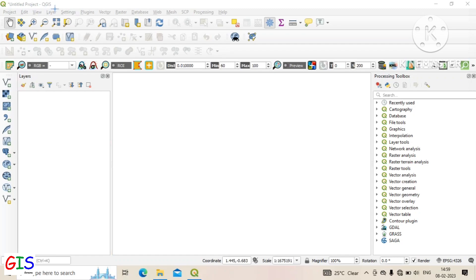This shows the name of the project or the software name. If we save our project, then the name of our project is showing here.